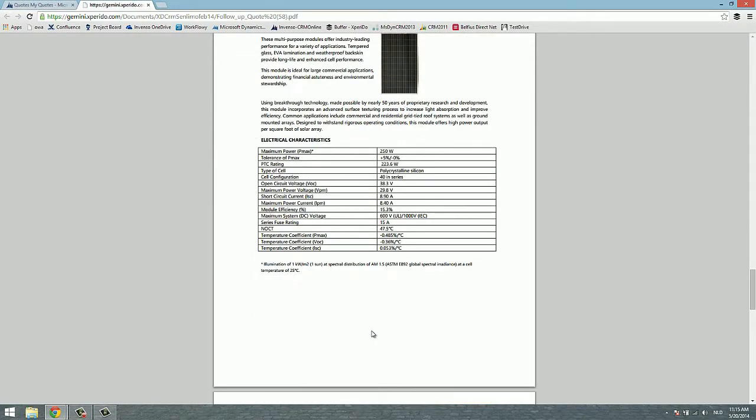So that's how you create a document using Xperido for Microsoft Dynamics CRM. Thank you for watching. I hope to see you soon again.